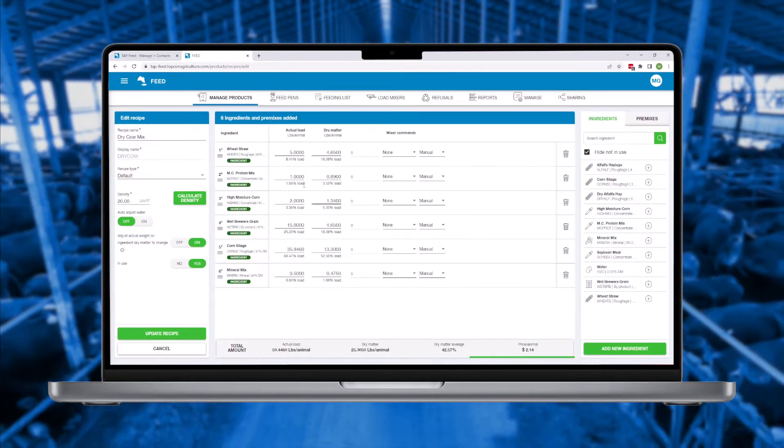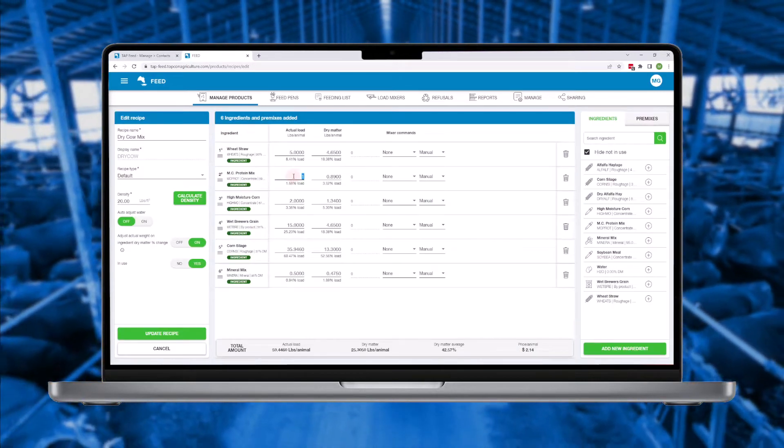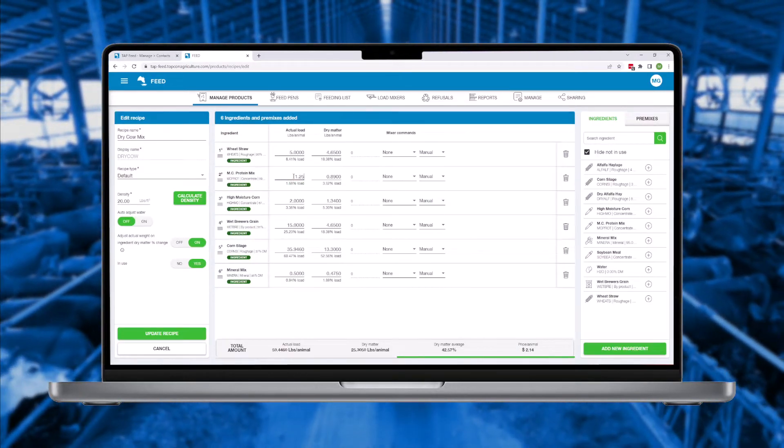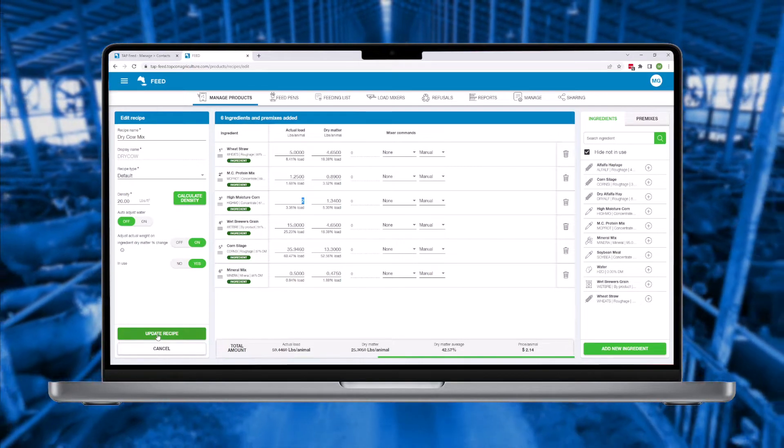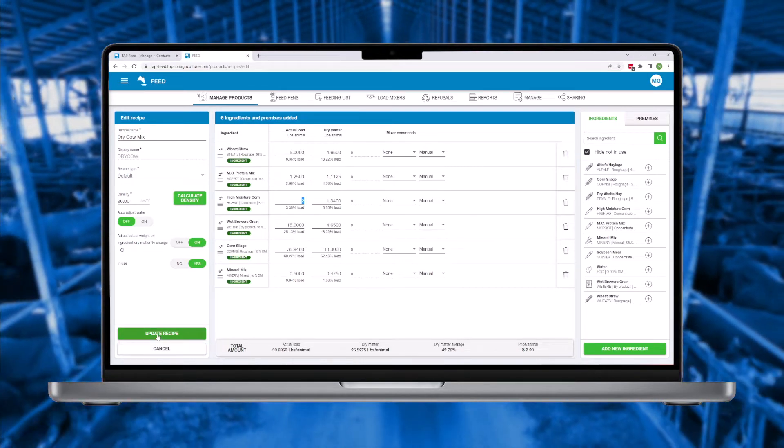Recipes can be entered in pounds per head for dairy operations or percent of load, which is more commonly used on feedlots.